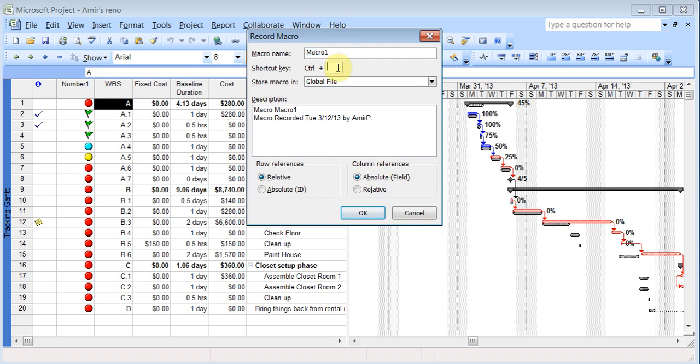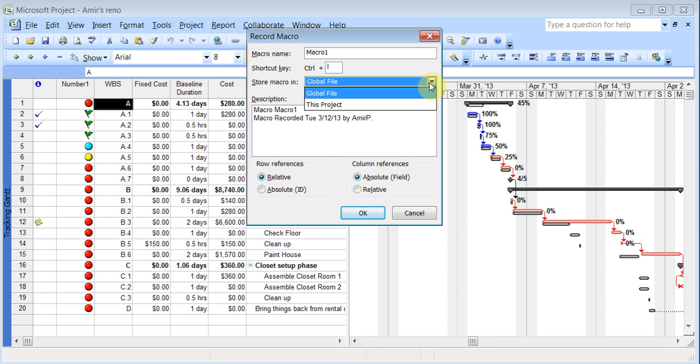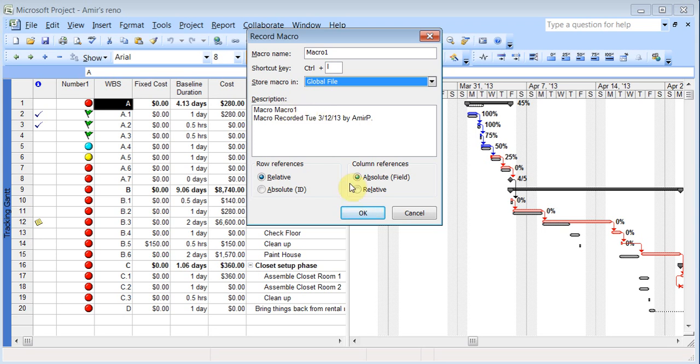You can give it a shortcut key, like say L, Control plus L, so you don't have to go looking for the macro. You just press the Control and L. You just have to be careful that that shortcut is not used for something, like you cannot use Control C because C is used for copy. And it says it was stored in the global file. Or if you just want it in this project, you can set it in this project. You can even leave a description here. It's always good for other people who come after you are using it. This would be a good thing. And then you just click OK.